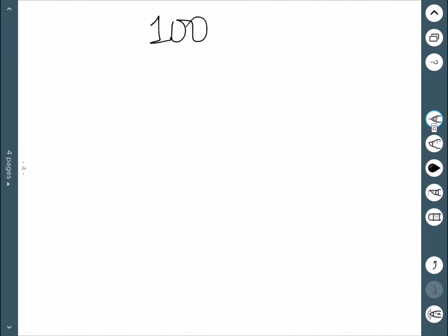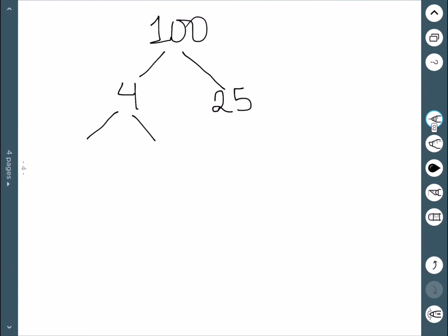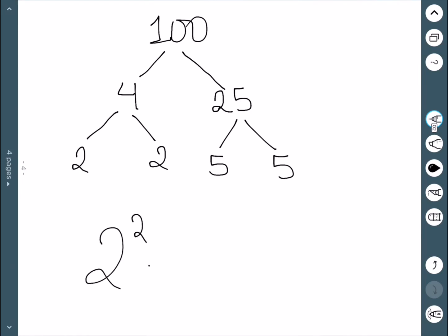Let's consider the number 100 and find its prime factorization. One way to do this is using a factor tree. We need to think of any two numbers that multiply to be 100 — I'm going to do 4 and 25. Then we keep going: what multiplies to be 4? That's 2 times 2. And 25 is 5 times 5. Now all of my numbers are prime, so the prime factorization is 2 squared times 5 squared.